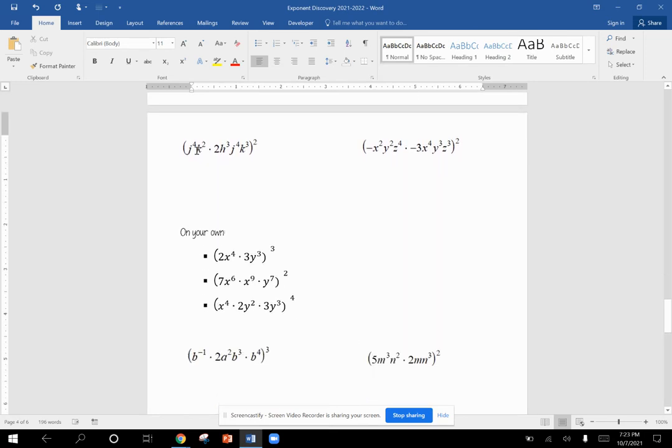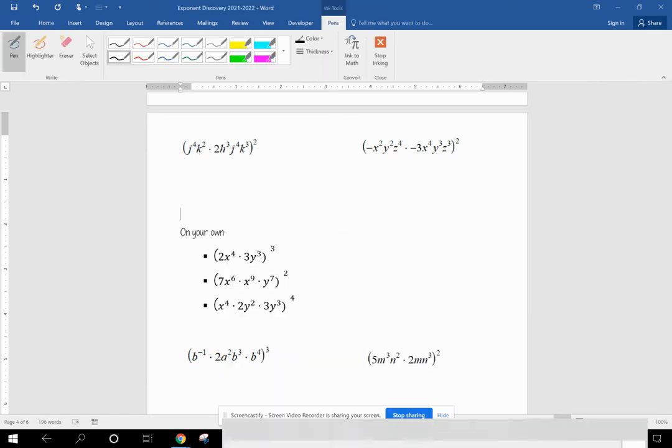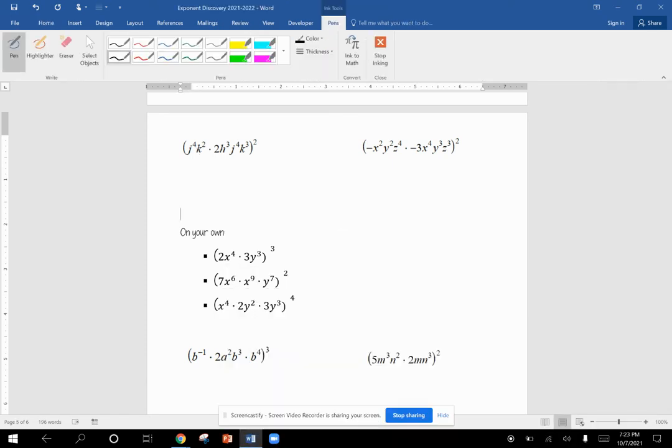So for this type of problem, if I get my pen, I want to take my coefficients and multiply them together. I have a one out front here and a two. Two times one gives me a two.